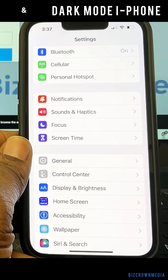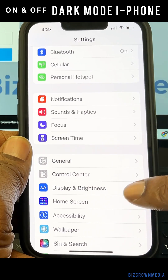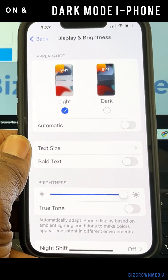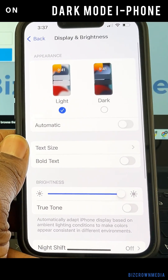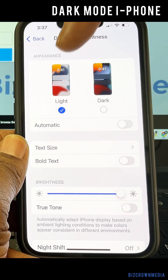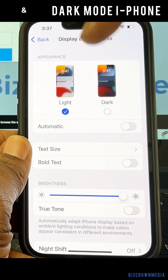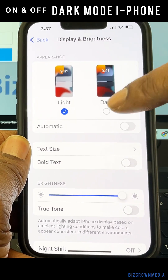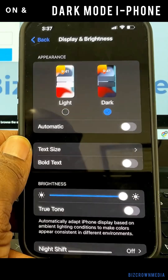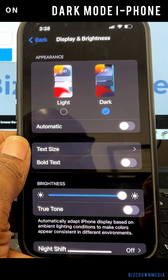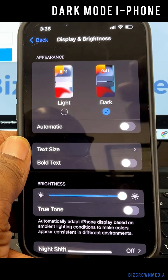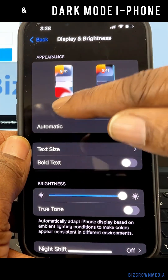Right here, Display and Brightness. So we tap that. And as you can see right now, it's currently on light mode. We're going to switch it to dark mode now. And as you can see, it makes the switch right there.